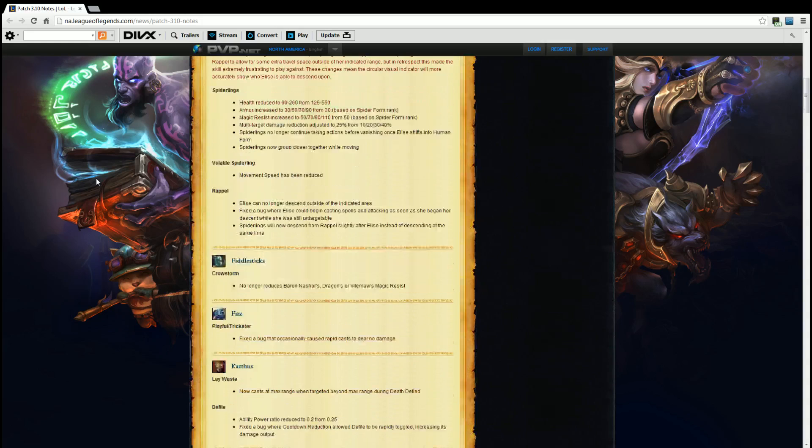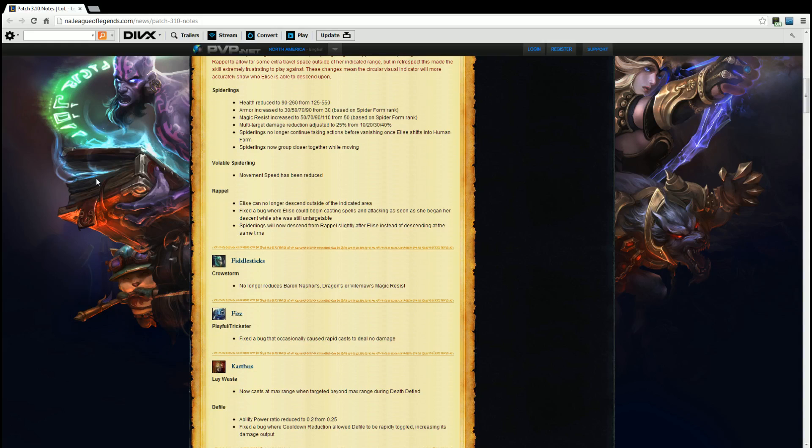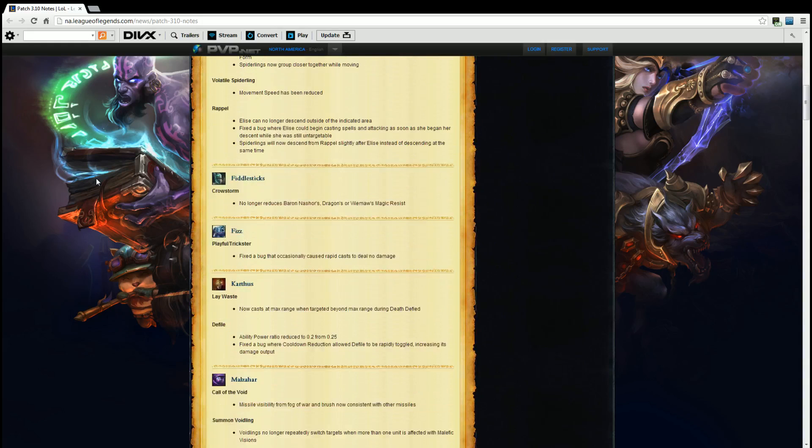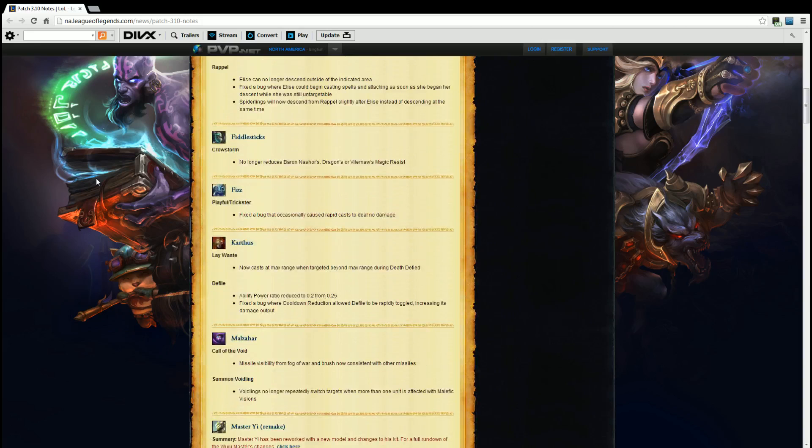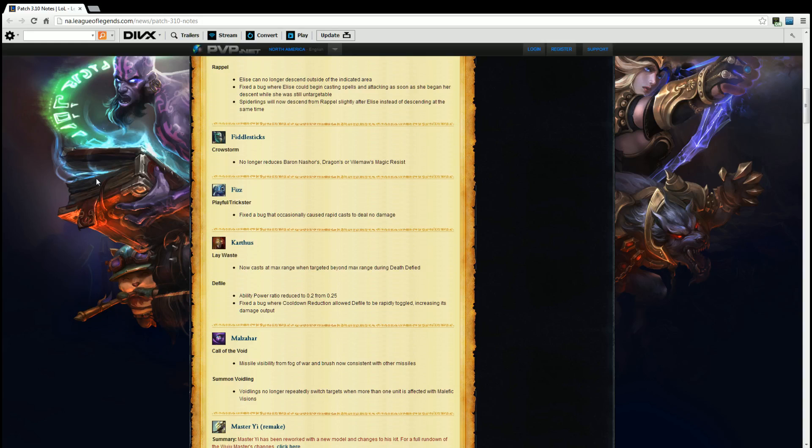Fiddlesticks. Crowstorm no longer reduces Baron Nashor's, dragon's, or Vilemaw's magic resistance. All right that's good. Means you actually have to get more magic damage, like more AP or more magic pen to do the same amounts of damage to them. Because let's be honest here, that was kind of stupid. Well again that's Fiddlesticks' ultimate so, whatever.